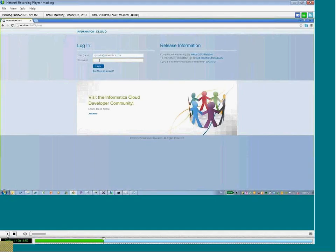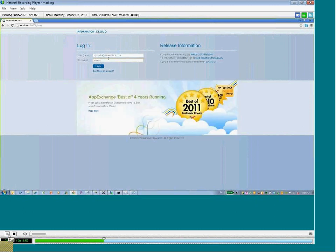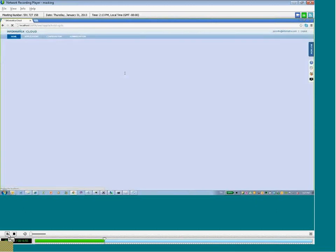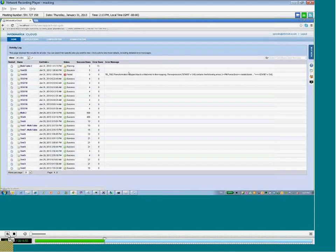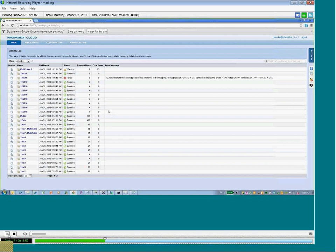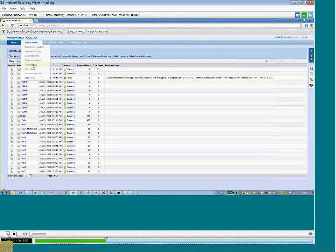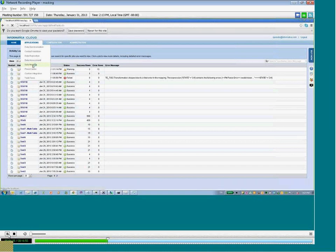As you can see here, we're logging in to the cloud environment. As you get in, you'll see the application looks just like your other applications. The difference is now there is an additional data masking application, and when you click on this link...